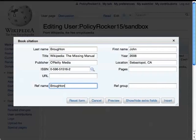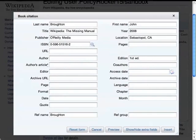If there's more you need to add to the citation, you can press the Show Extra Fields button, which lets you add co-authors, editor, and other details.